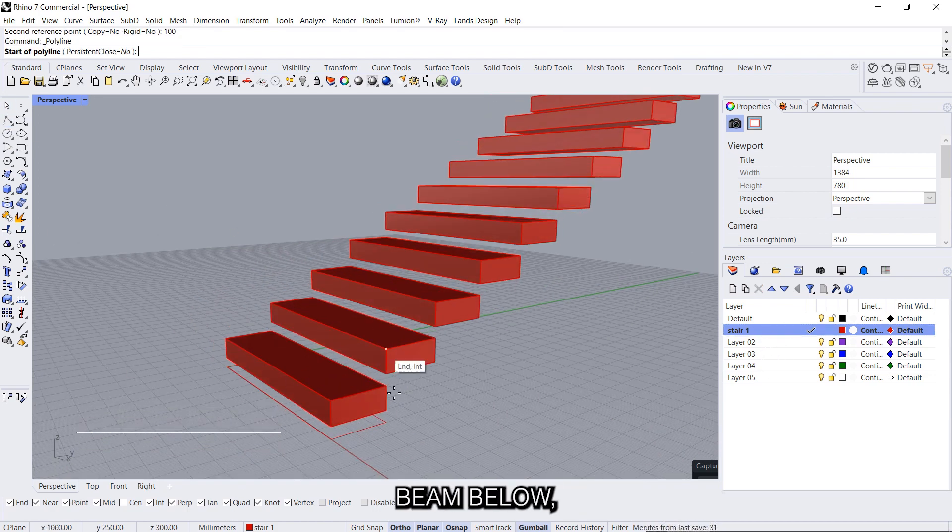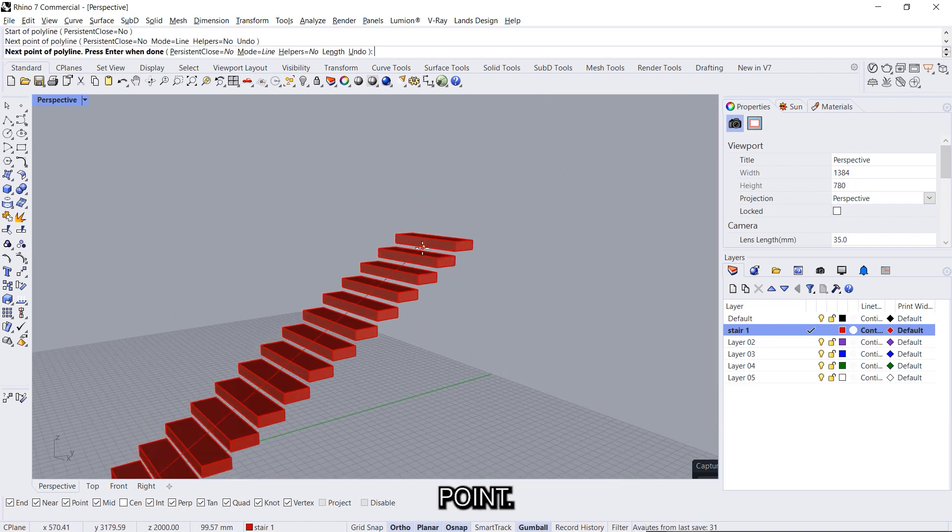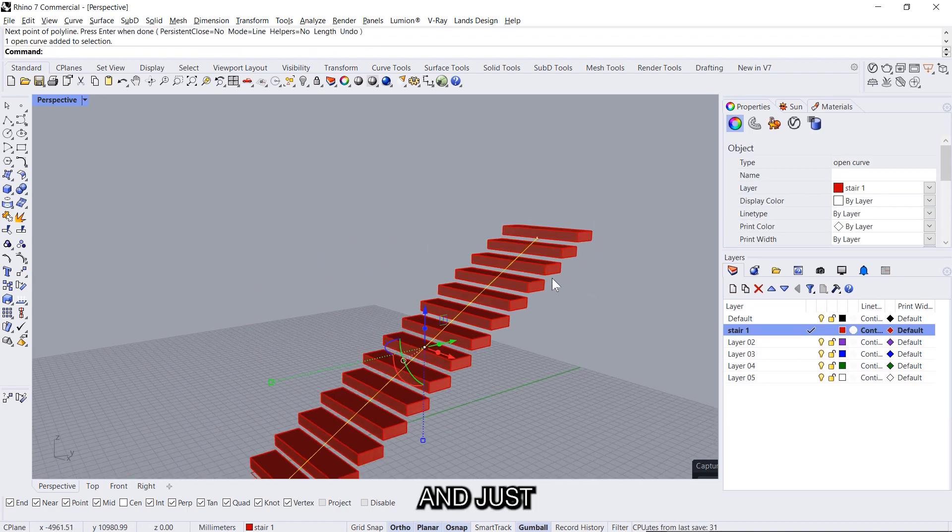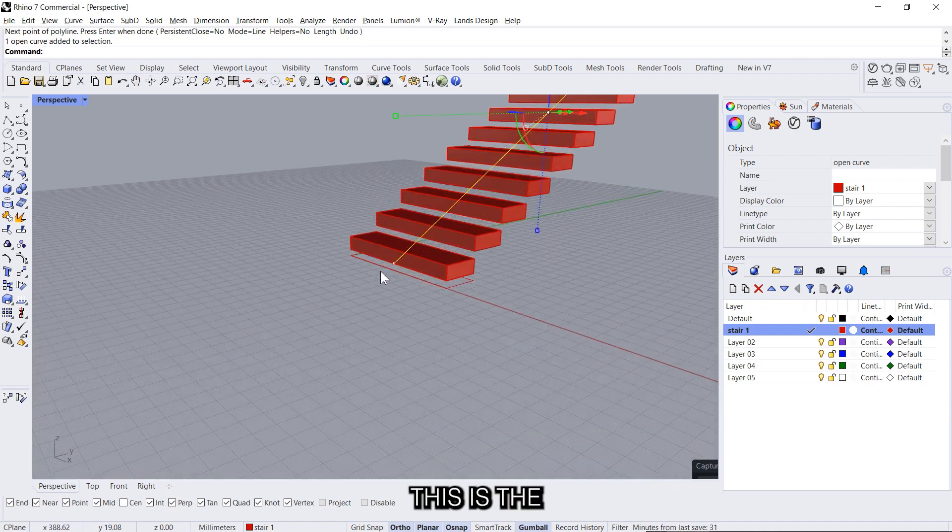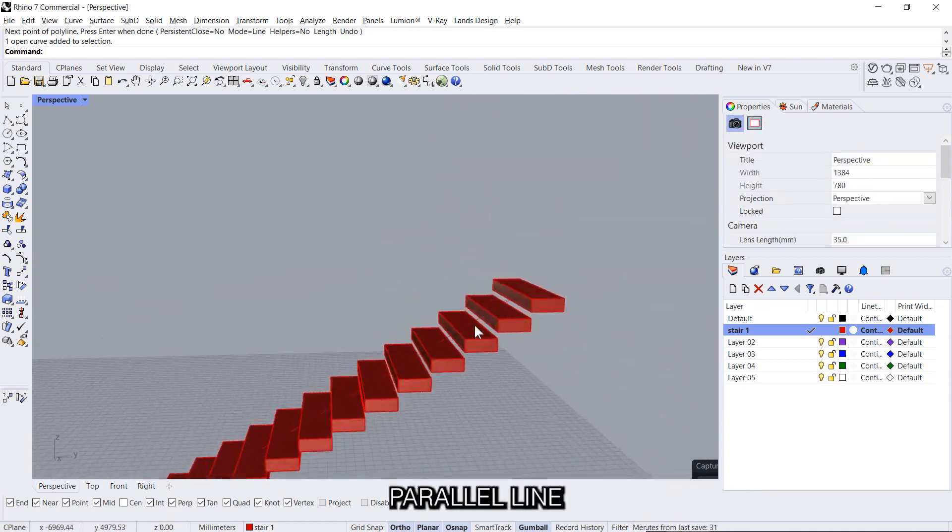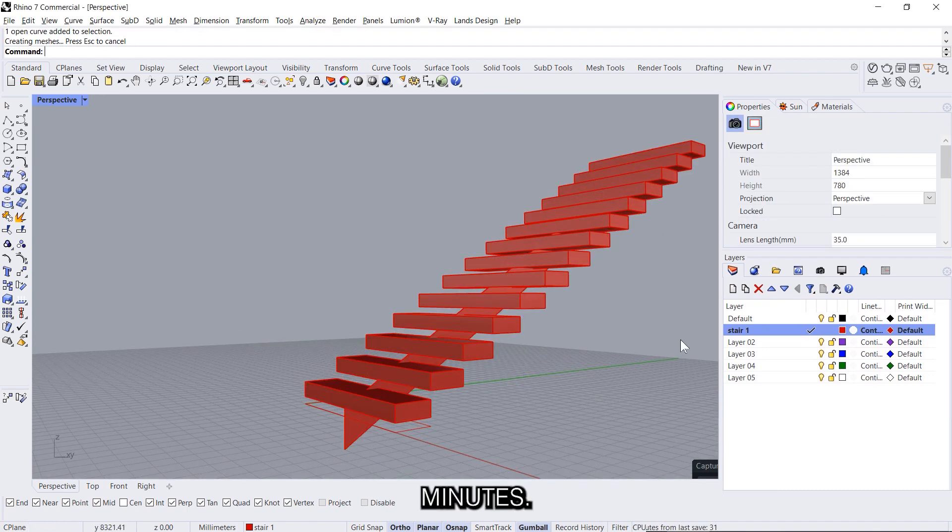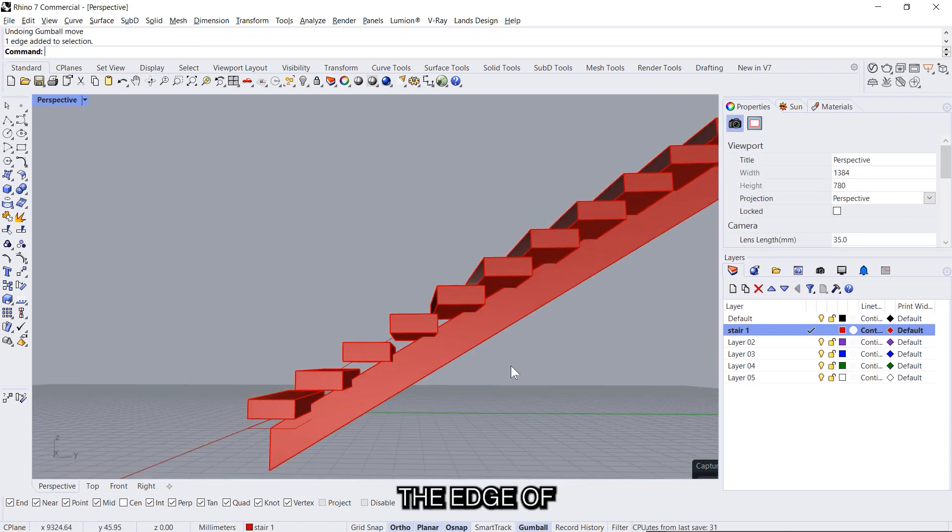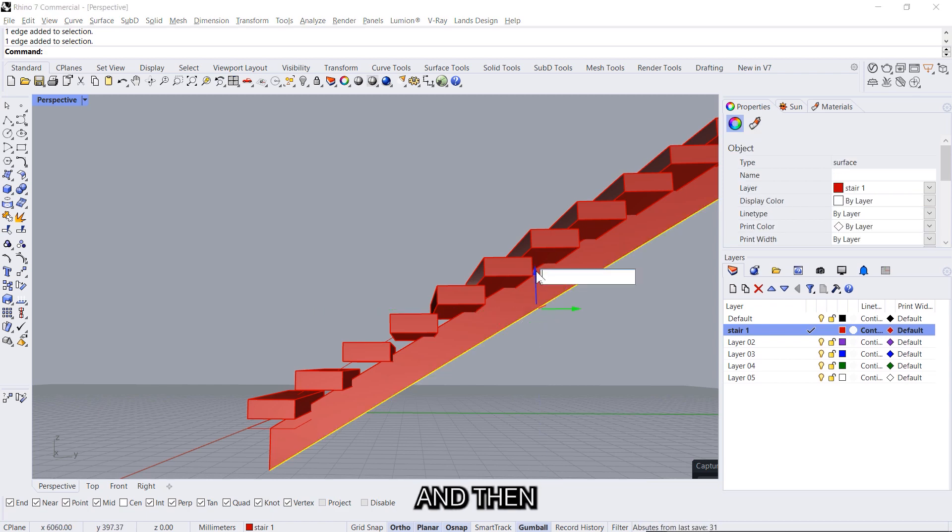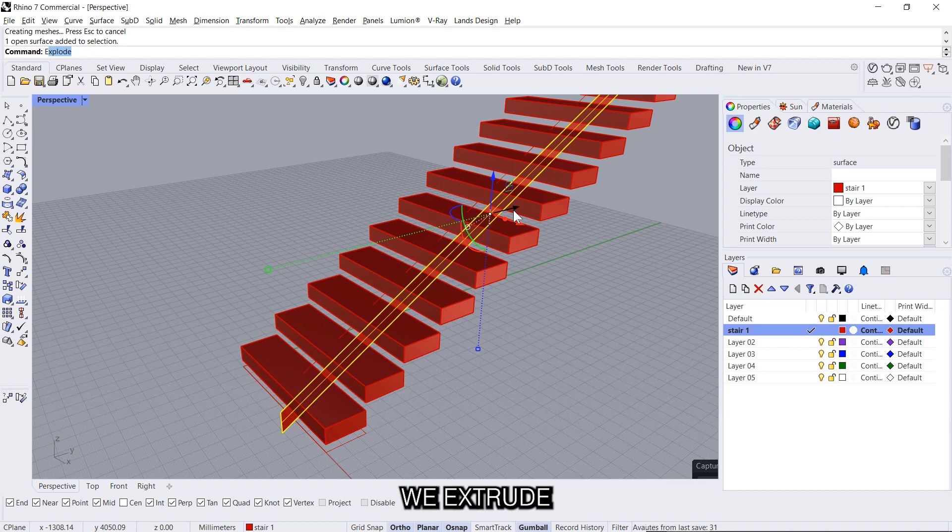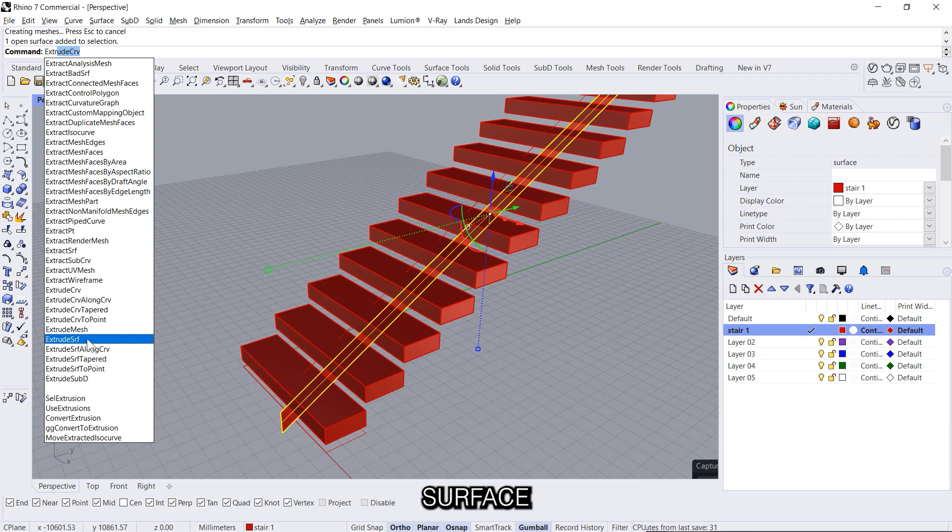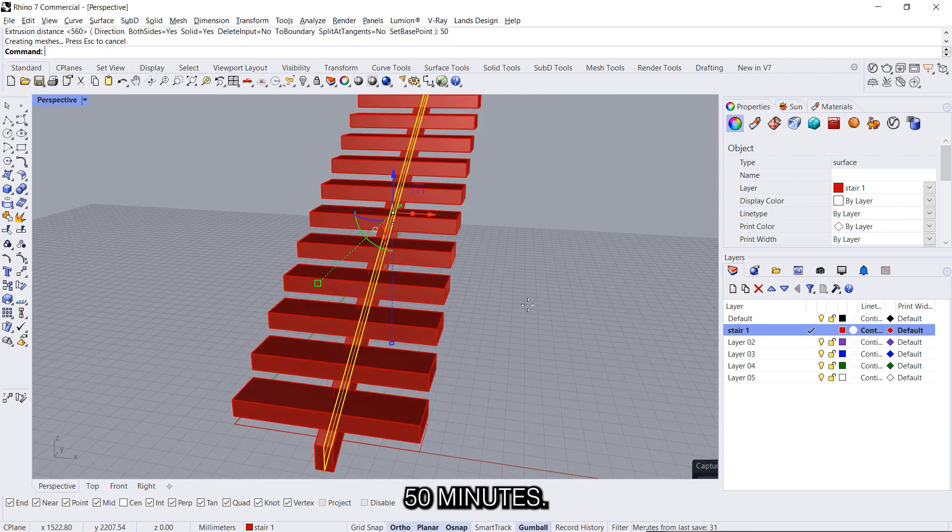And then we can add a stringer beam below which is from the midpoint to the midpoint. Just make sure that we pick the right point, so this is the start of this and the start, so it is a parallel line. And we'll just extrude it down by 250 millimeters. We can select the edge of the surface by pressing control and shift and then moving it 100 millimeters up. And then we extrude surface and we'll do both sides and say 50 millimeters.